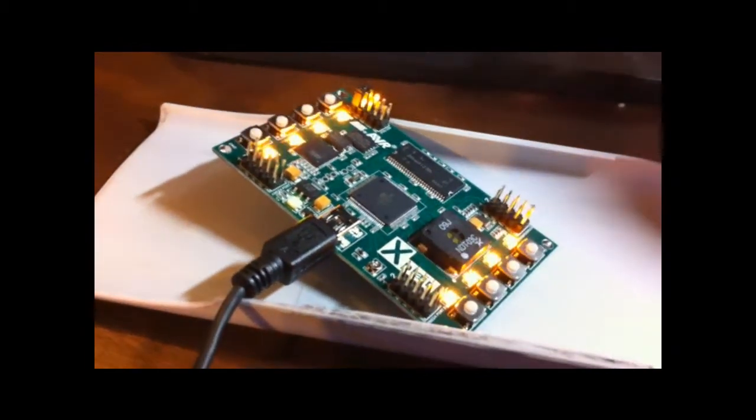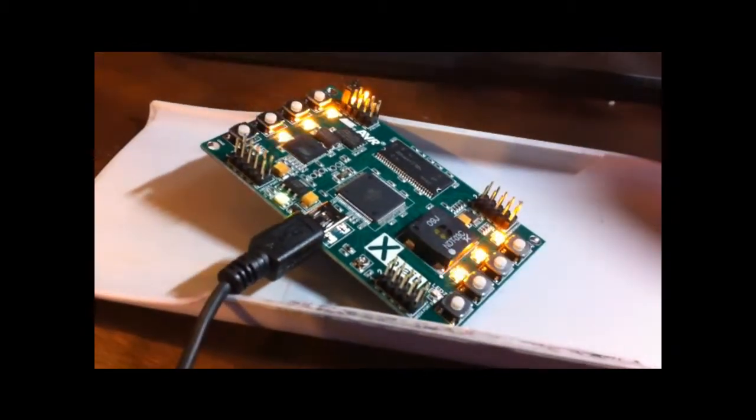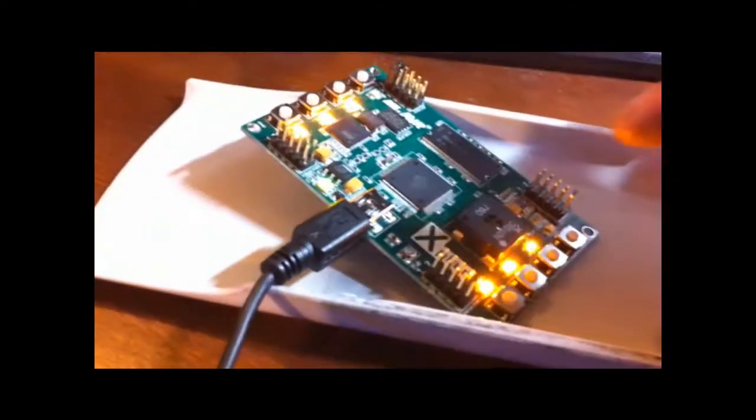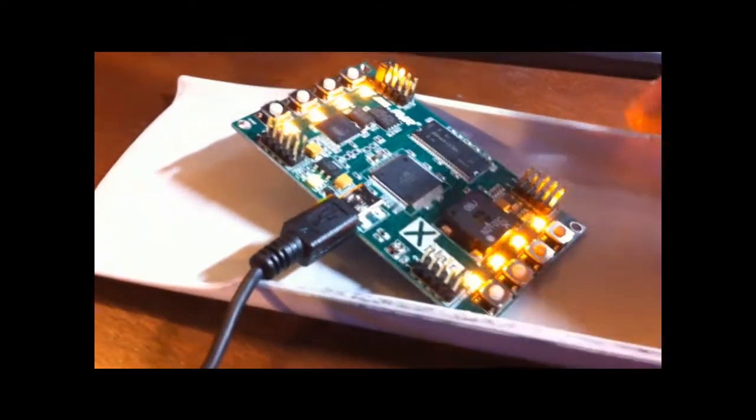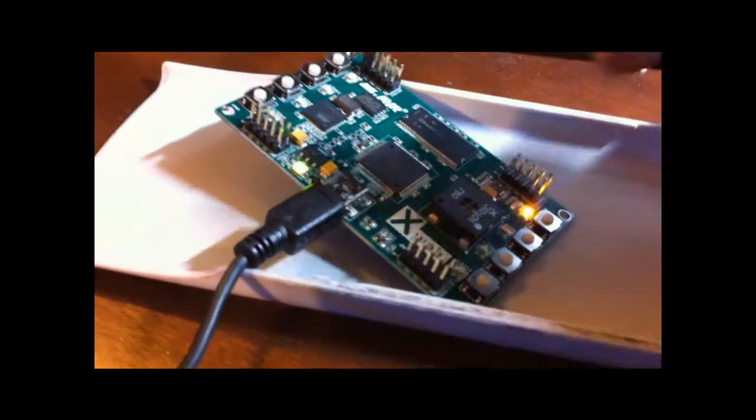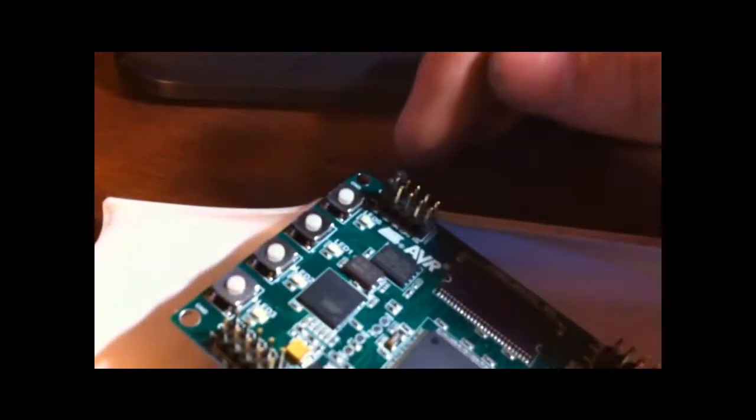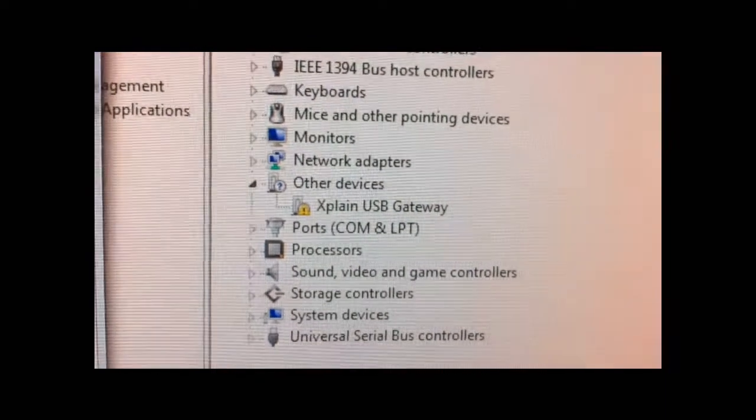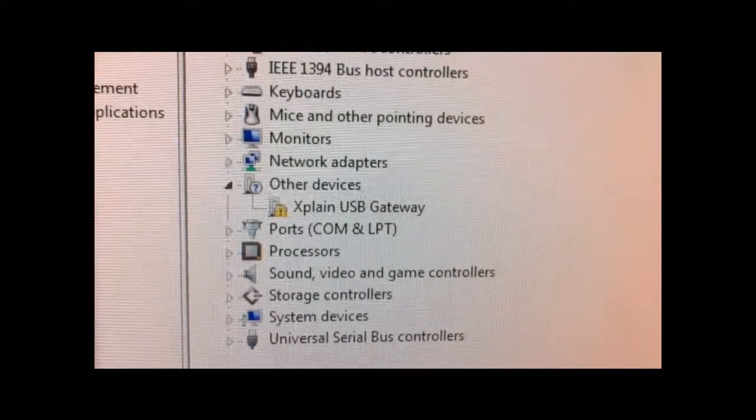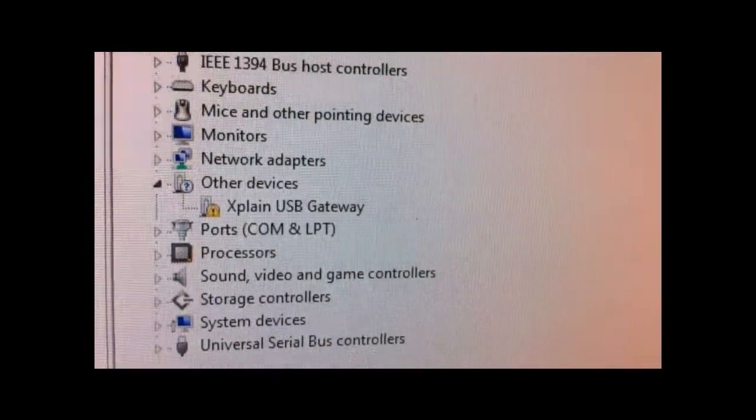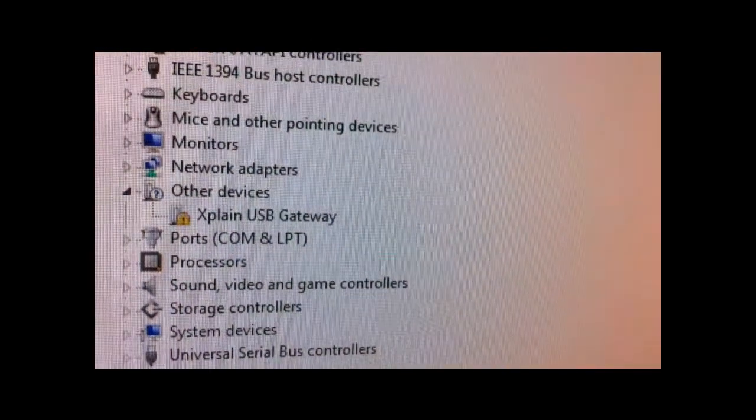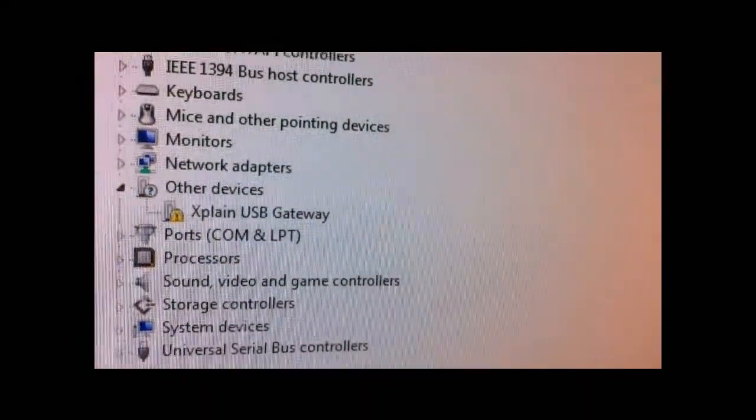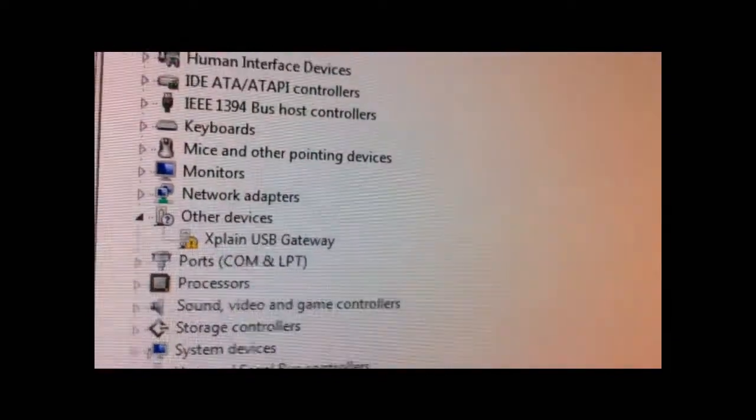Right now we've got the device plugged up. It comes with jumpers on each of the four corners. You want to remove all those and you just want it right here on this last set of pins. When you plug it up, it will show in the device manager as XPLANE USB Gateway. We don't want it to be that. We want it to show up as an AT90USB 1287 DFU. To do that, we have to put it into programming mode and it's kind of tricky.